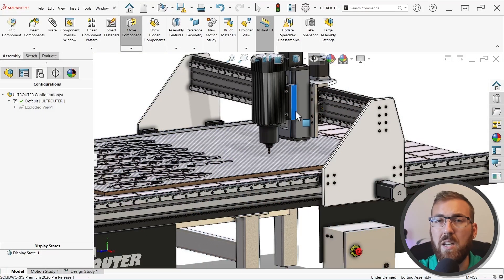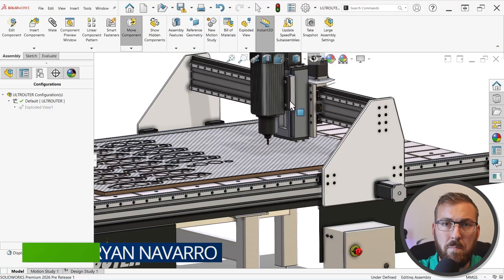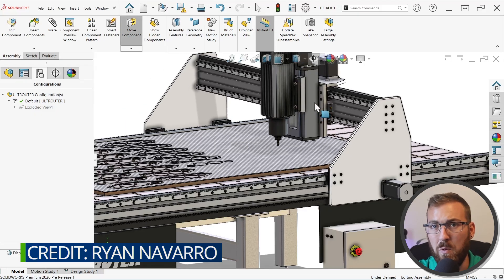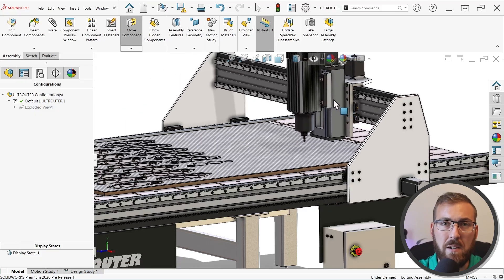Lastly, I'd like to offer a quick shout out to my friend and colleague Ryan Navarro, who designed the router assembly we'll be using to show off these capabilities. It's got over 400 components, a fully articulating gantry and spindle, and some pretty impressive details. All right, with that out of the way, let's take a look at number one on the list.